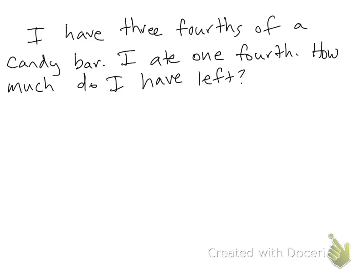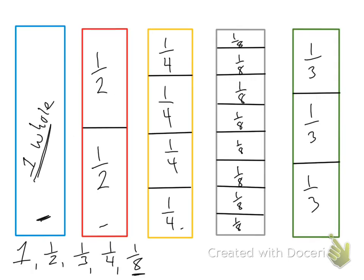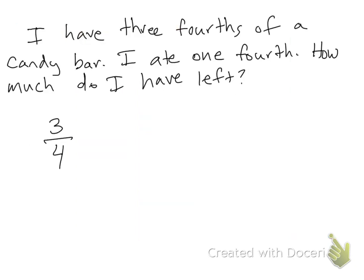So here I have a problem. I have three fourths of a candy bar. I ate one fourth. How much do I have left? Well, I know that I have three fourths of a candy bar. This is telling me that the candy bar I need to use is my yellow one that's broken up into fourths.